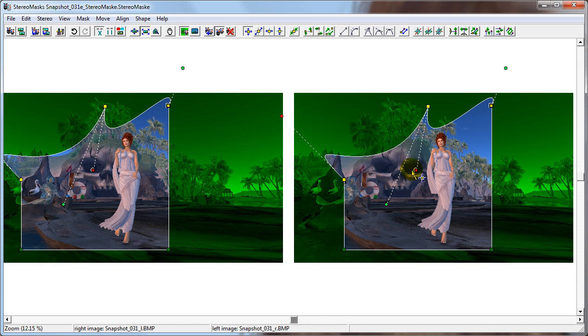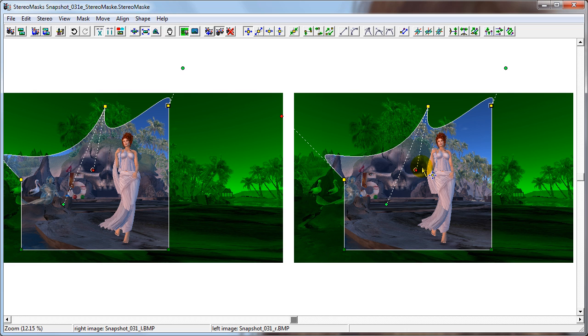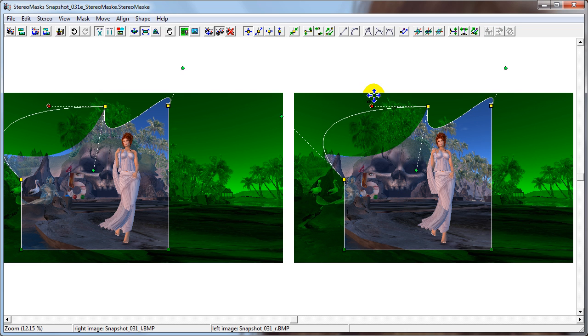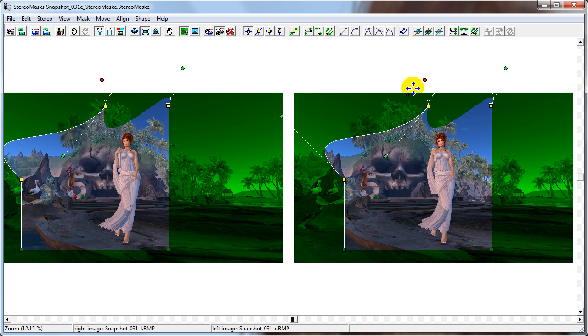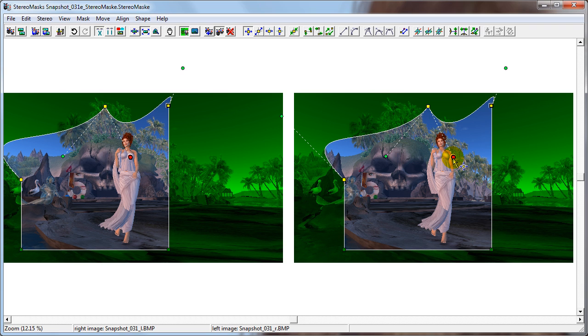When you have two consecutive edges that are curves, the point between them gets two handles, of course. And you can manipulate these handles separately. However, in cases where you want the curves to flow naturally from one edge to the other, Stereo Maskin also gives you additional tools to manipulate them in tandem.